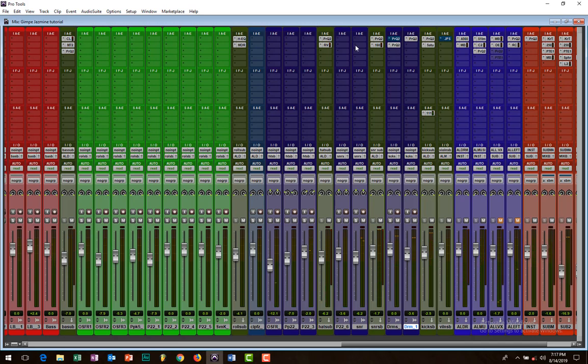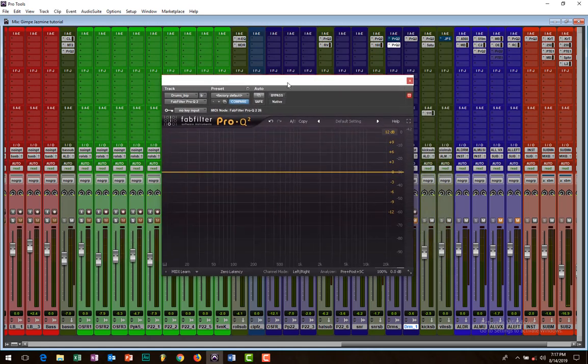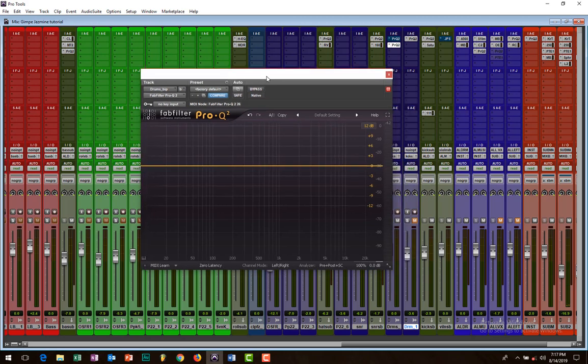So let's jump to the kick right about there. I'm going to be using just the EQ. I'm using Pro-Q as my EQ of choice. You can use any that you have as long as it can go very narrow and make those narrow notches.